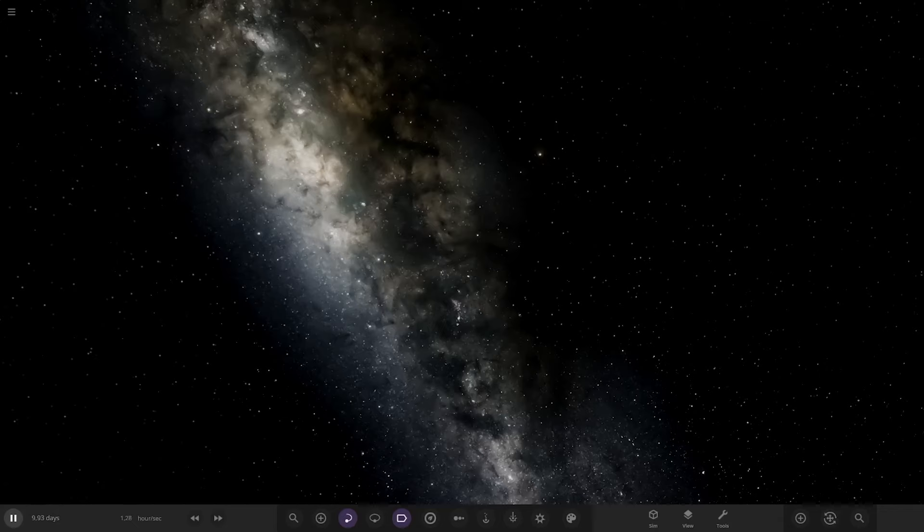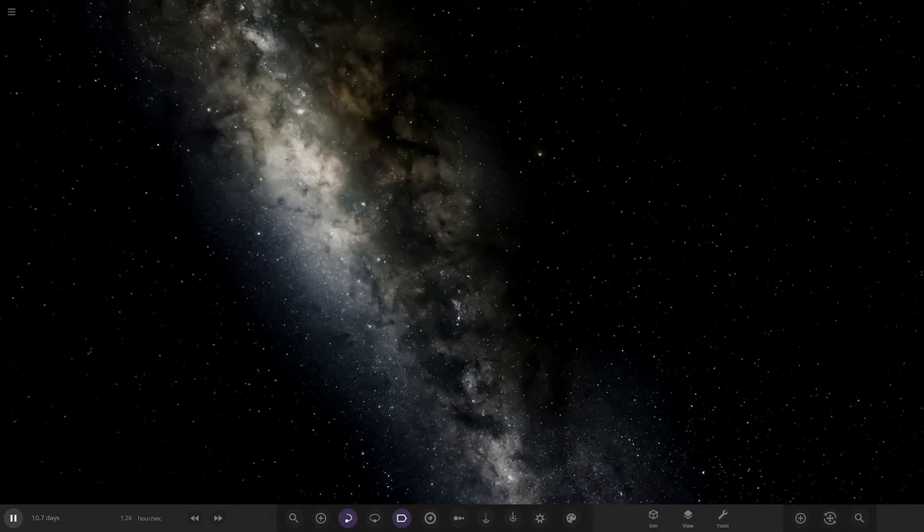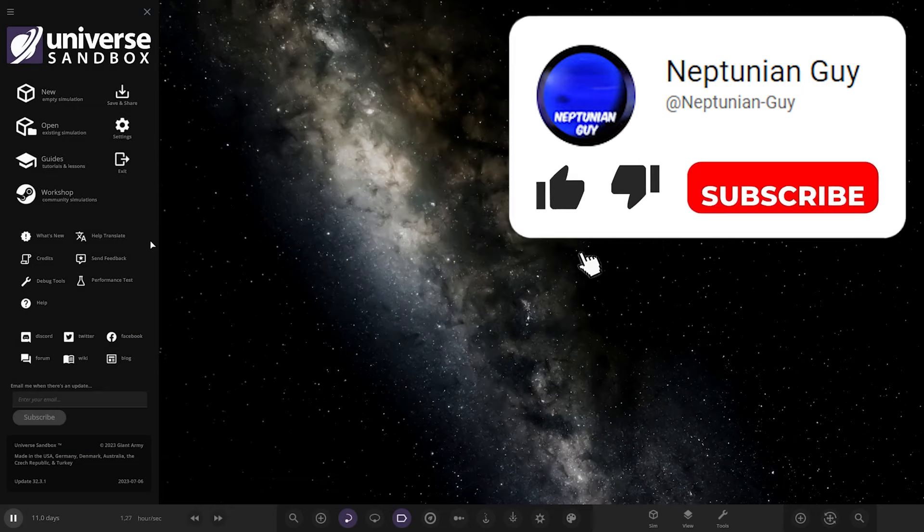Hello everyone and welcome back to another Universe Sandbox video. Today we're going to be checking out another one of your solar systems. We've got one system from the user Drem in Discord, so a massive thank you to them for sending in this system. Without further ado, let's go ahead and see what they have prepared for us.